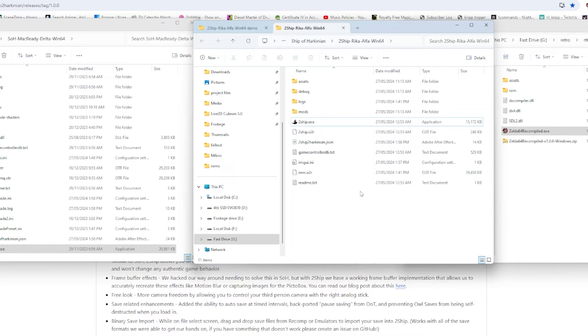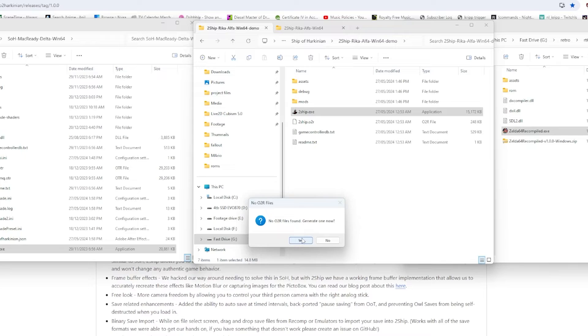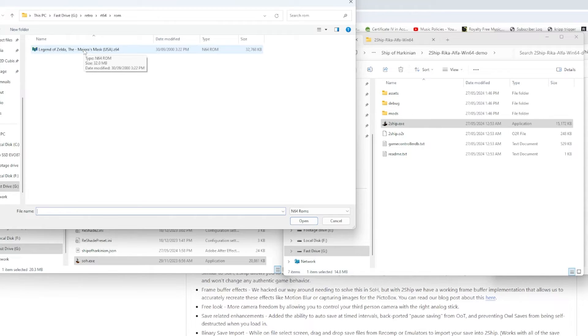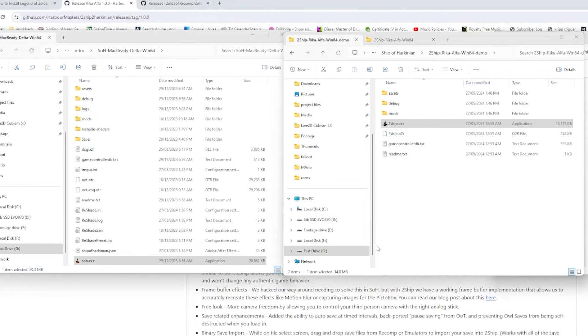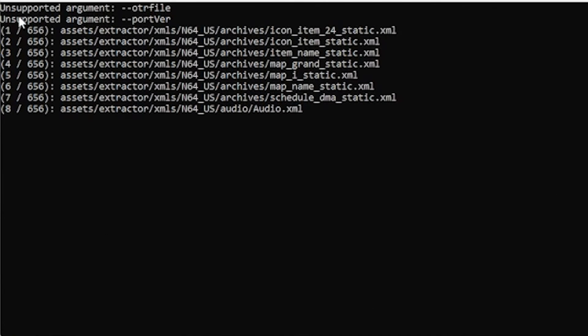So what we need to do is find our O2R ROM. We look for it and we find our Majora's Mask. It can be the GameCube USA one or it can be the Nintendo 64 USA ROM, which will work perfectly fine. It gives us our converter to get to the O2R file.